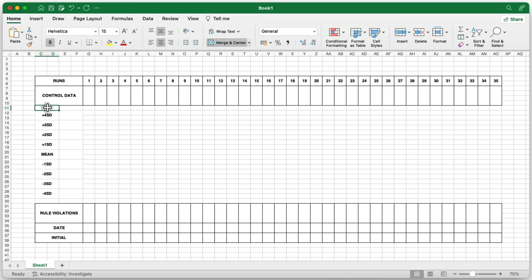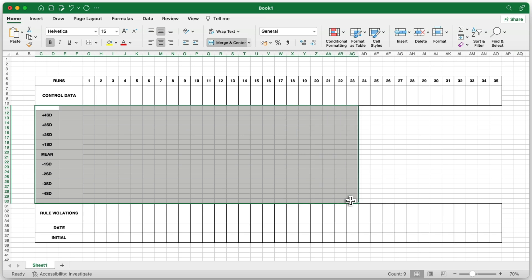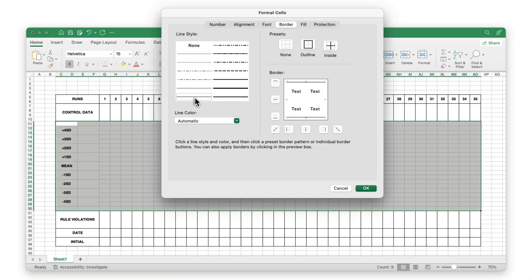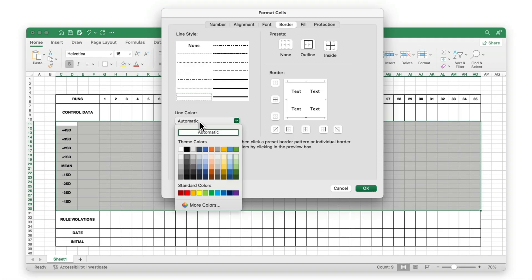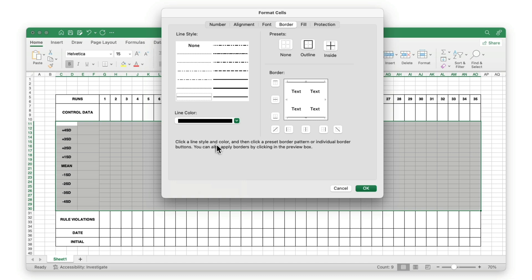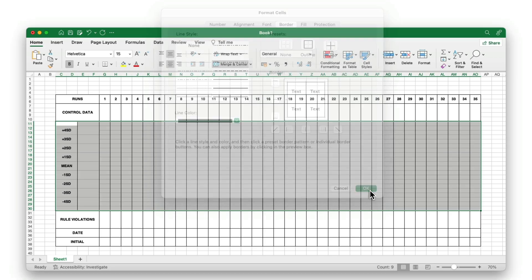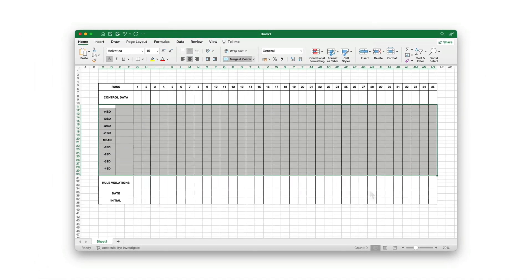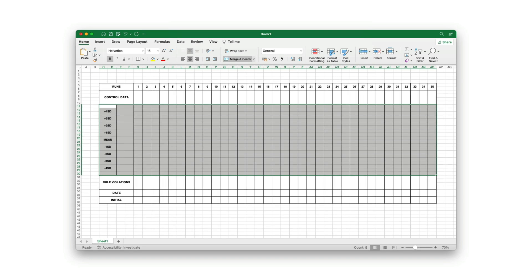Next, move to the middle section where the control limits labels and data will be placed. Select all the cells in this section, click the drop-down arrow next to the borders icon, and choose More Borders. For the line style, select the thinnest line, and for the line color, choose black. Apply borders to all vertical lines, including the left, middle, and right borders of the selected cells. This creates clear vertical divisions between the control limit labels and values, ensuring a structured and easy-to-read layout.